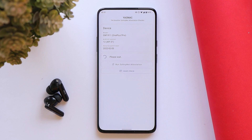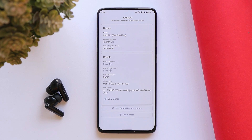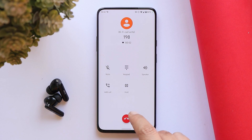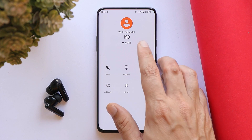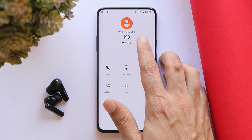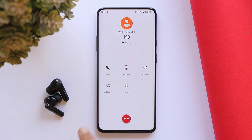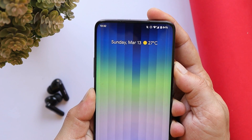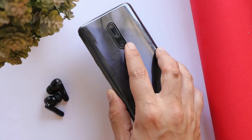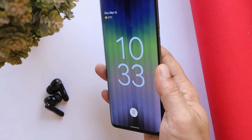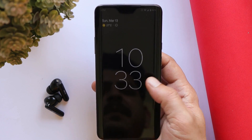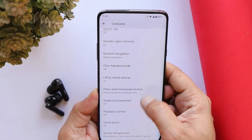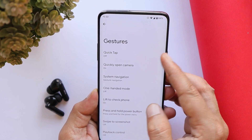The device also passes SafetyNet checks, so you won't have any problems with payment services. Basic services work as expected — calling has no issues at all, VoLTE and Wi-Fi calling work with the stock dialer. We don't get an option to record calls. The alert slider has no issues, and all gestures work really great, like lift-to-check and double tap to wake.